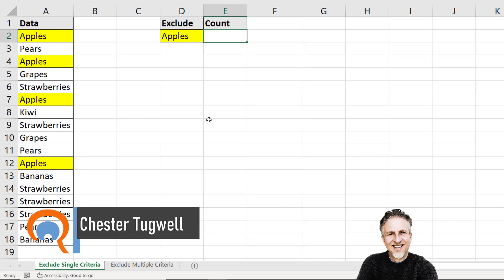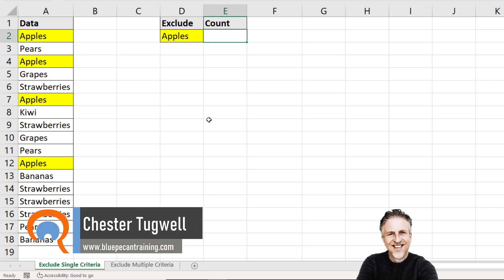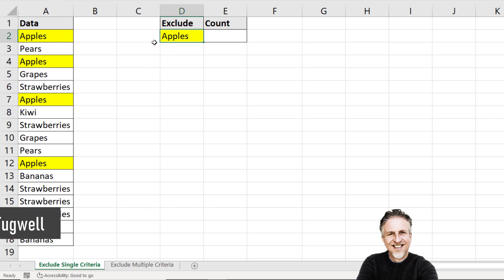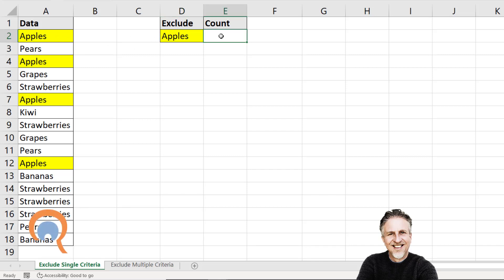Hi, it's Chester at Blue Pecan Computer Training and in this video we're going to look at counting excluding a specific item. So we want to count how many items of fruit are in this list, excluding apples.